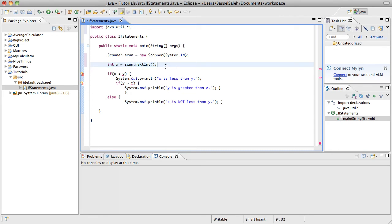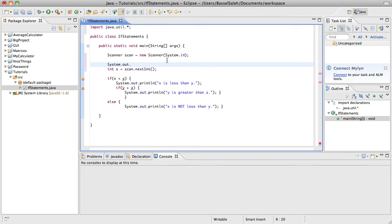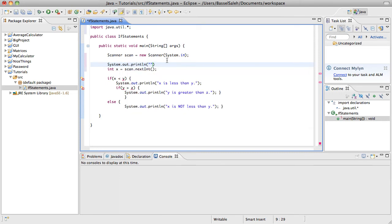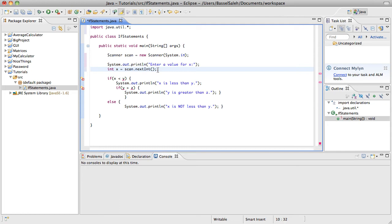So first, you'd probably want to say system.out.println and you'd want it to say enter a value for x. So this is just going to say enter a value for x and then it'll ask the user. It'll just leave a blank and the user will be able to input a number. What it should do is it should scan whatever the user inputs and set that, set integer x to that number.